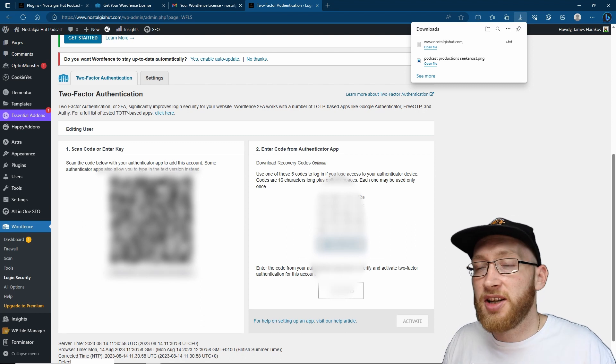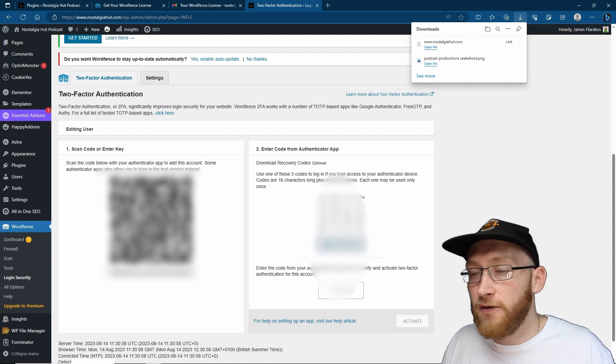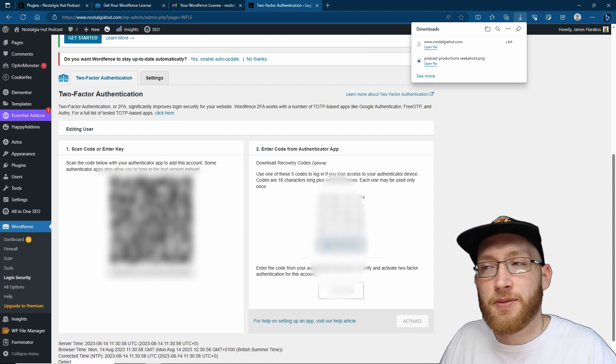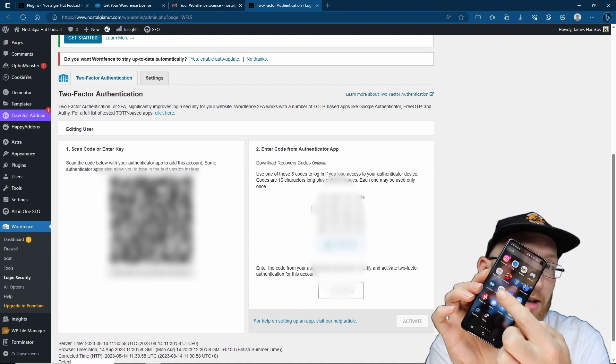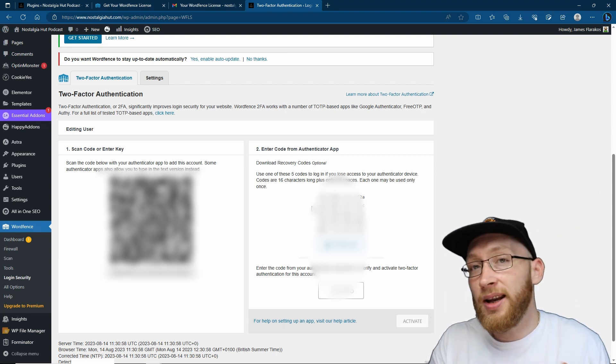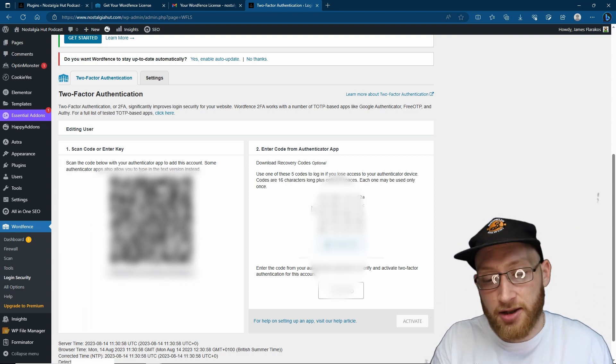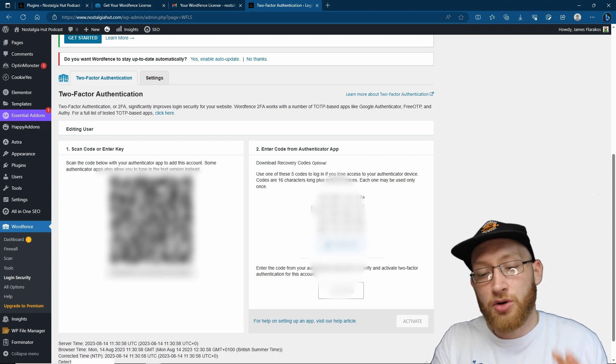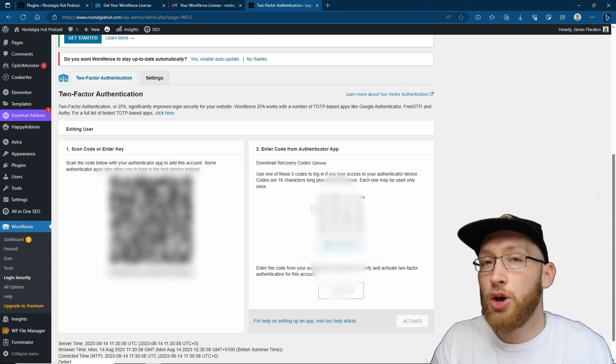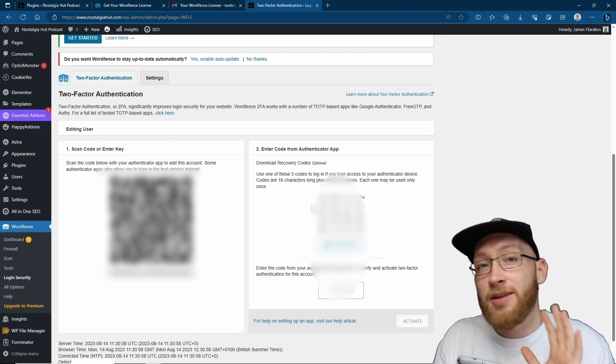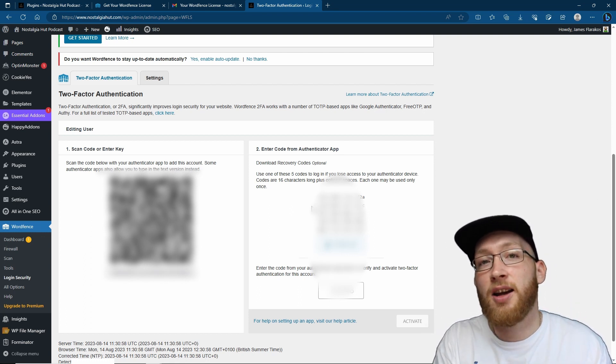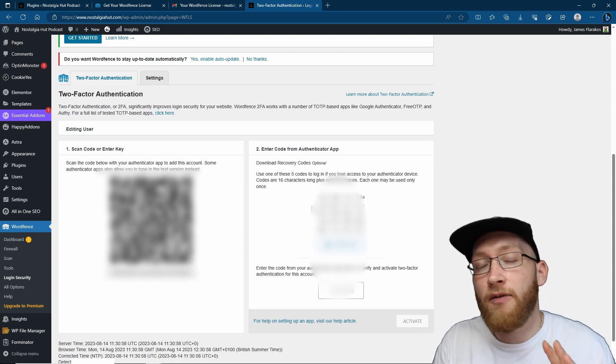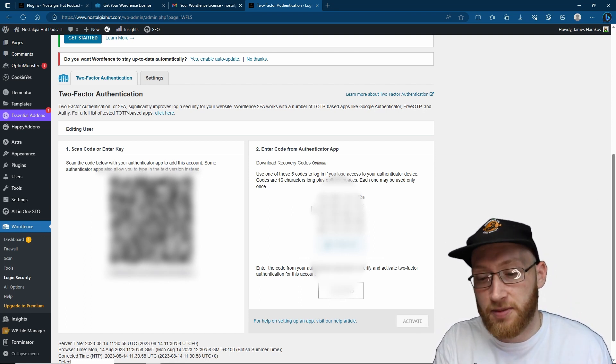I'm going to grab my phone and open the authenticator app. From here you click the little plus button and then you can choose scan a QR code. It's simply a case of now taking your phone over to the scan code that you have on your WordFence.